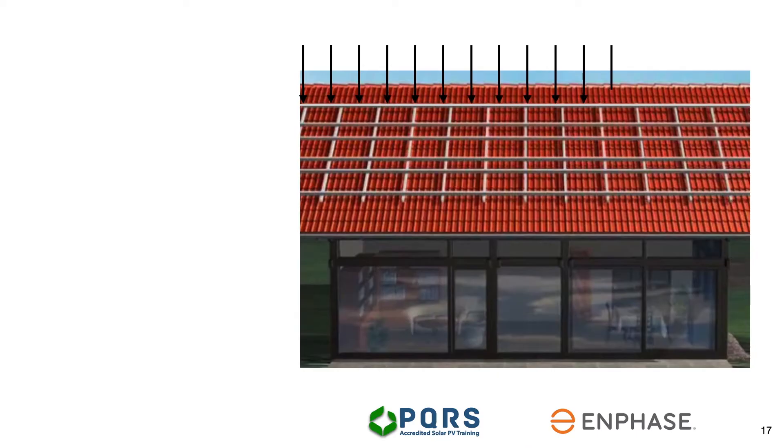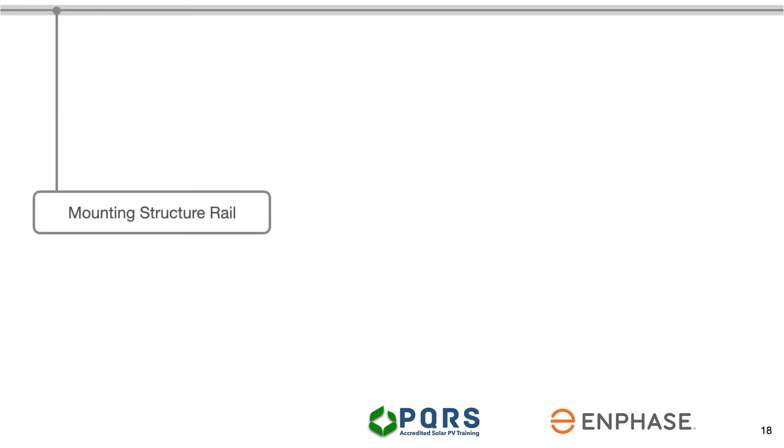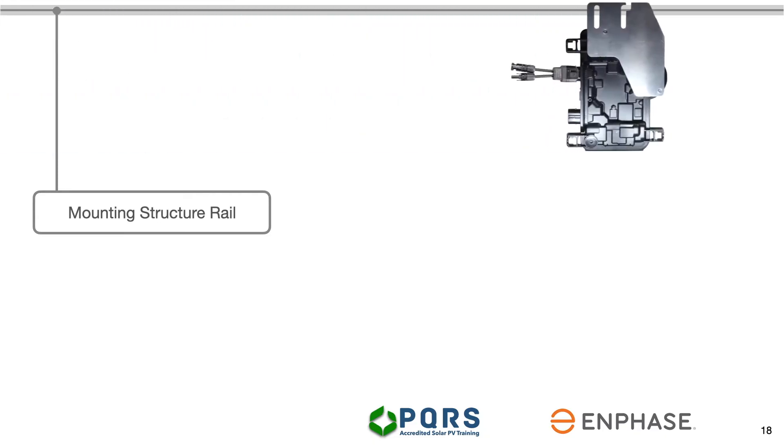Now that the positions have been marked, let's take a closer look. In this example, we are going to start with a single microinverter to simplify the installation process. We have the mounting structure rail at the top of the screen.